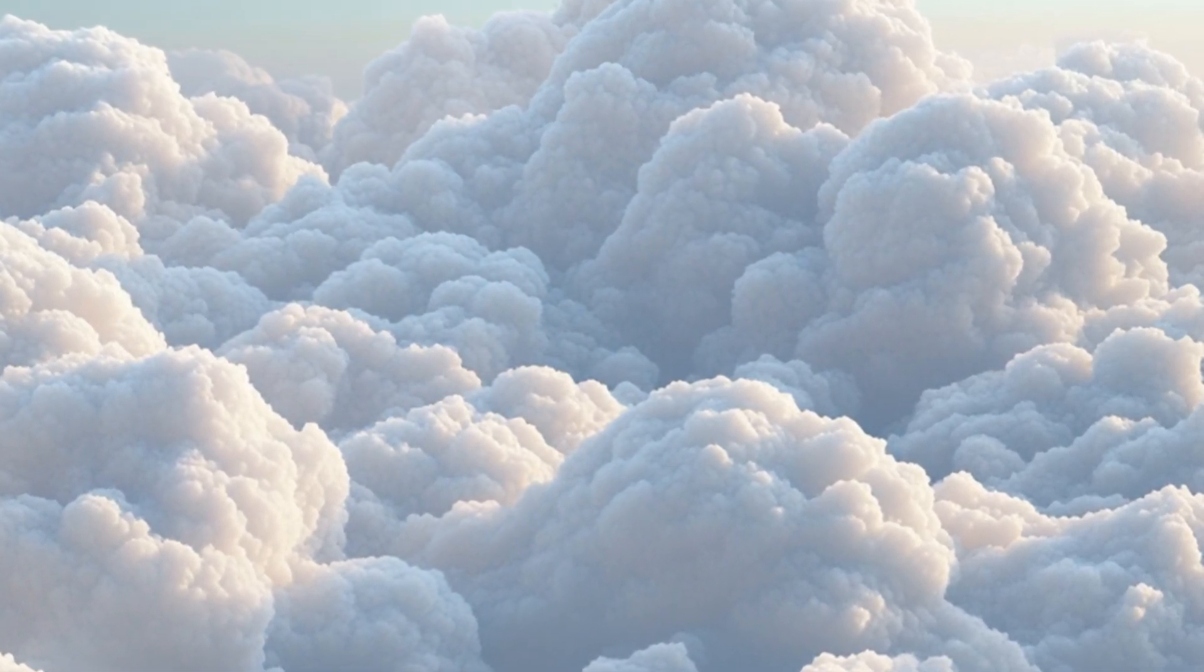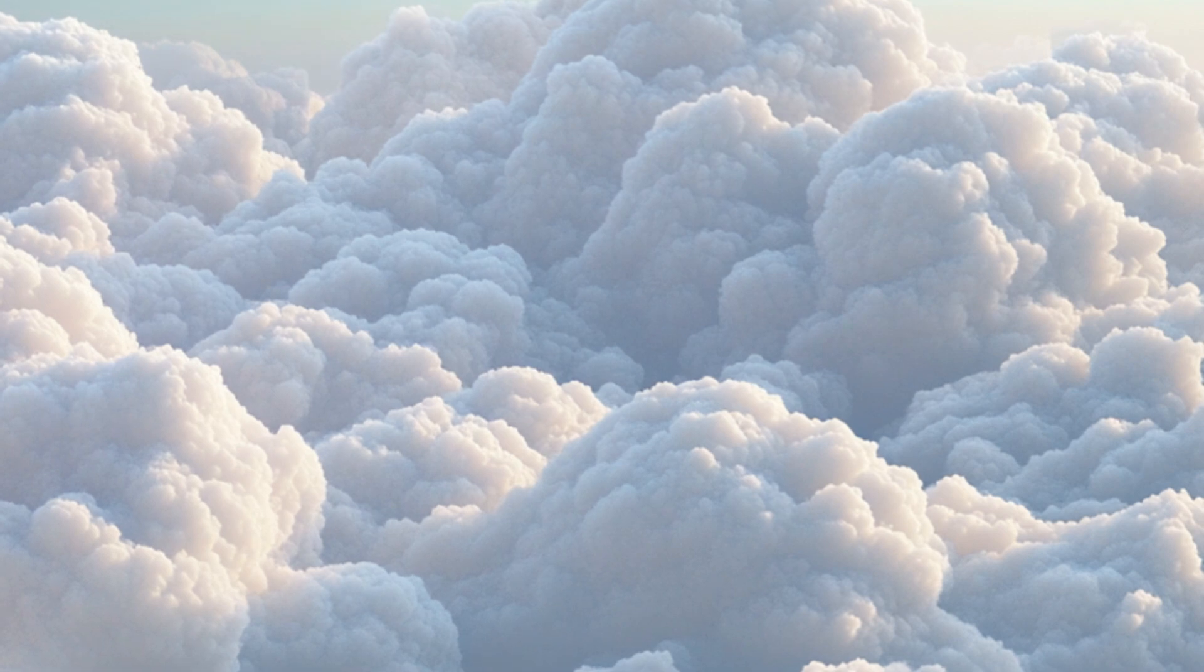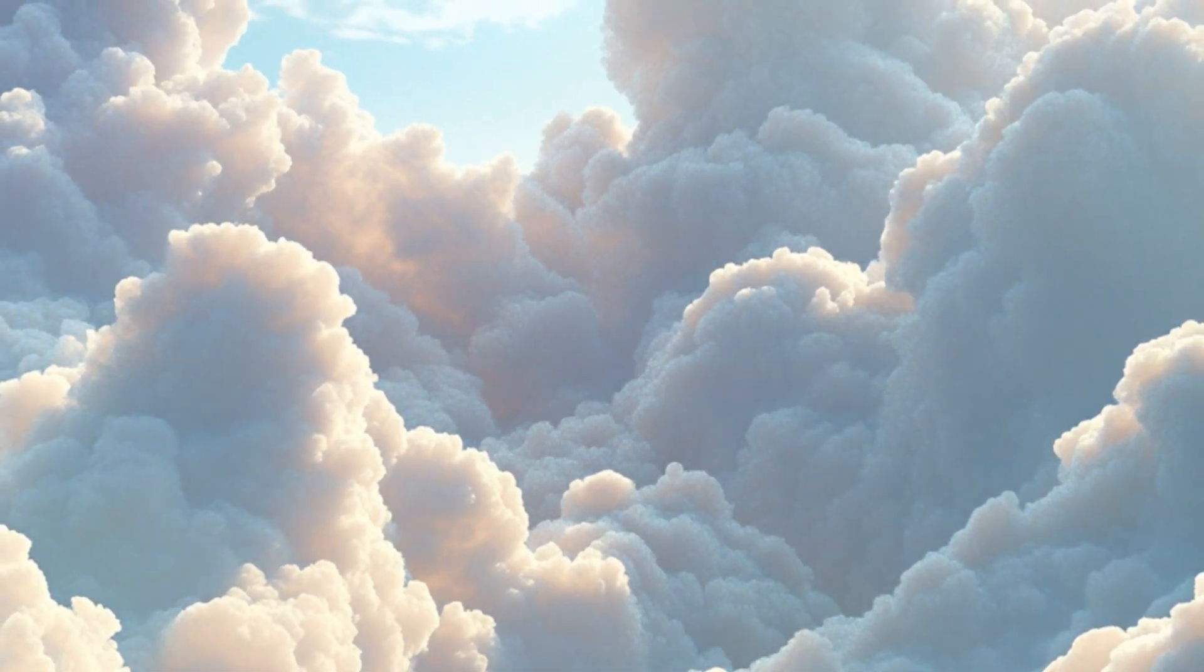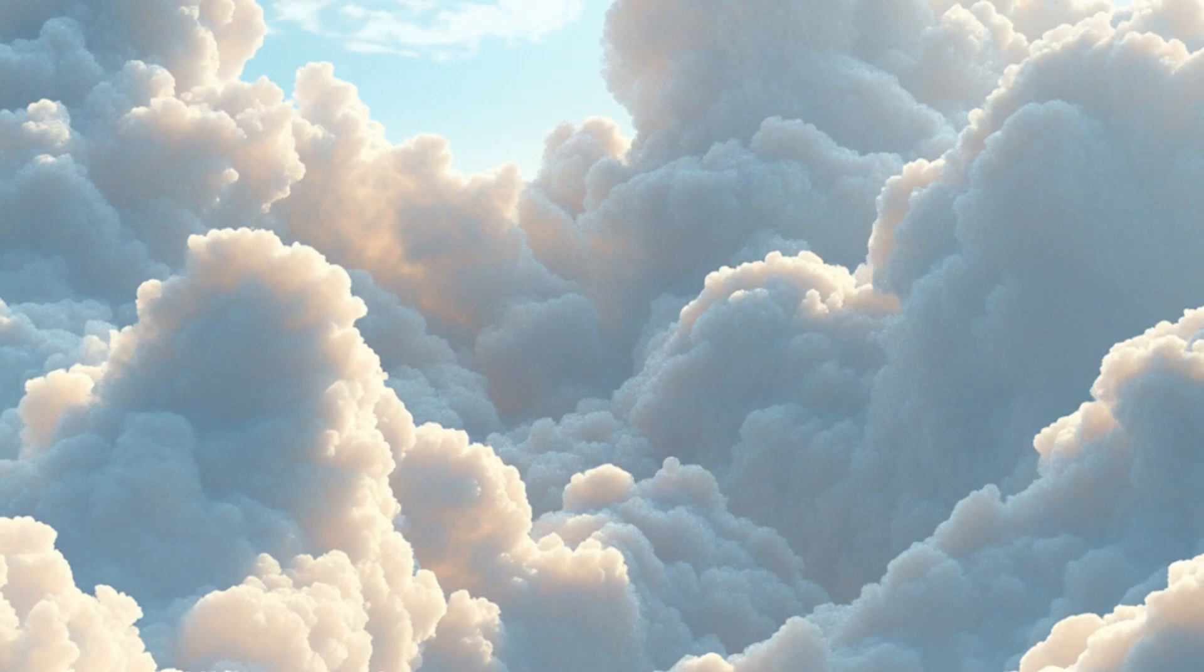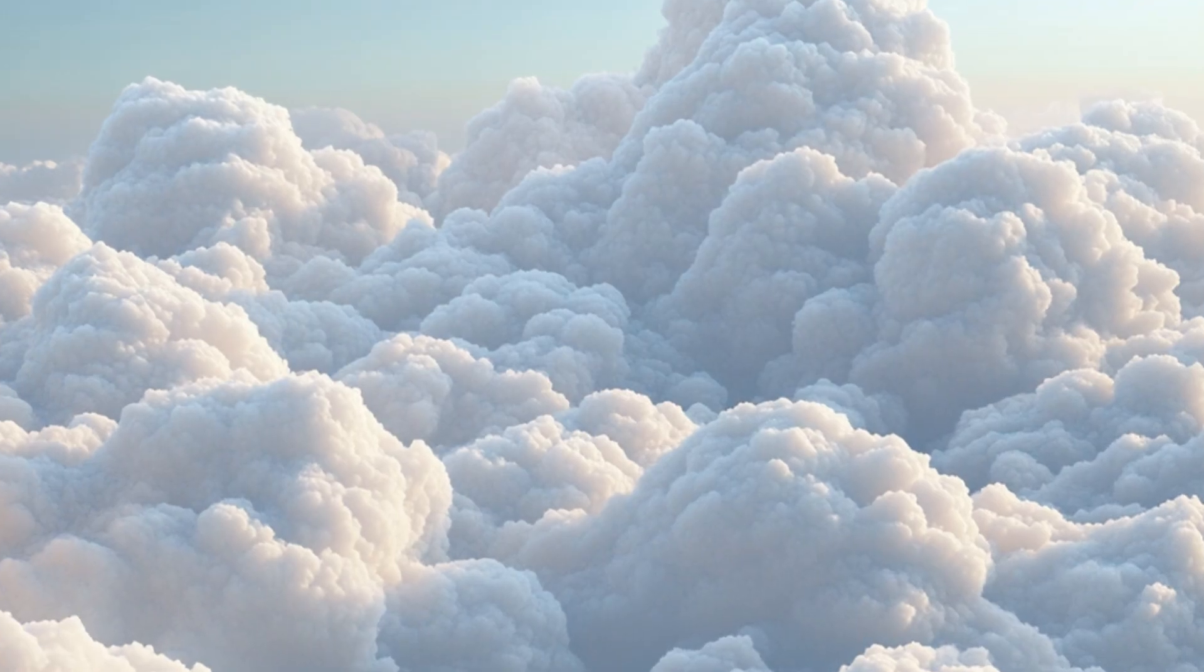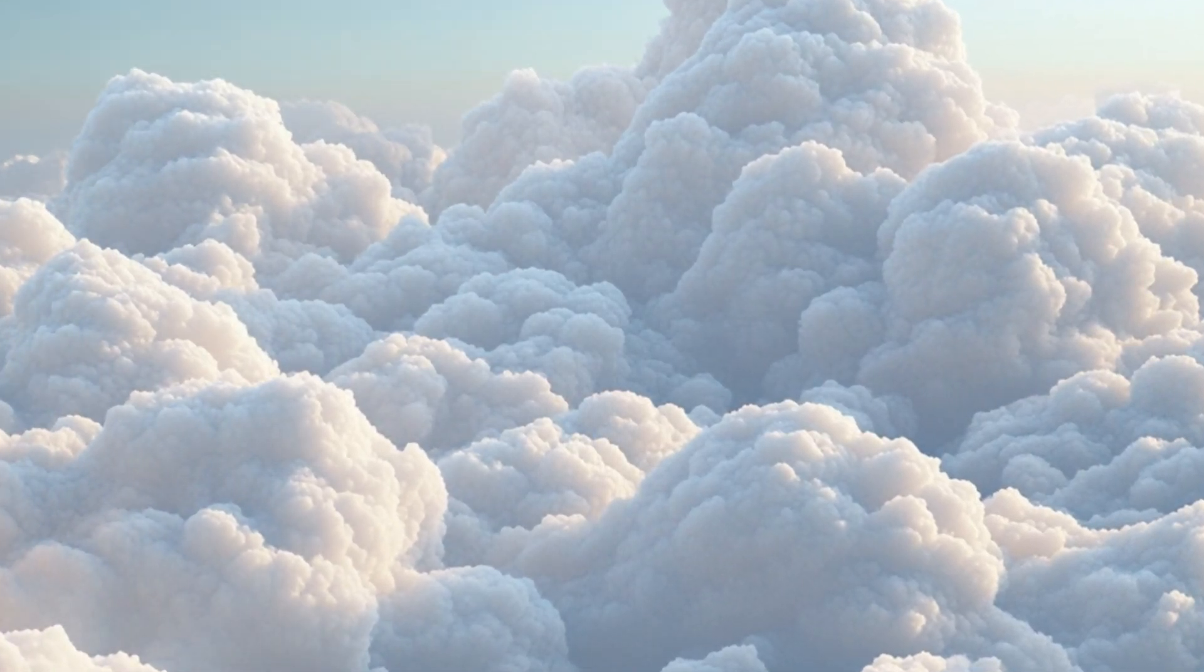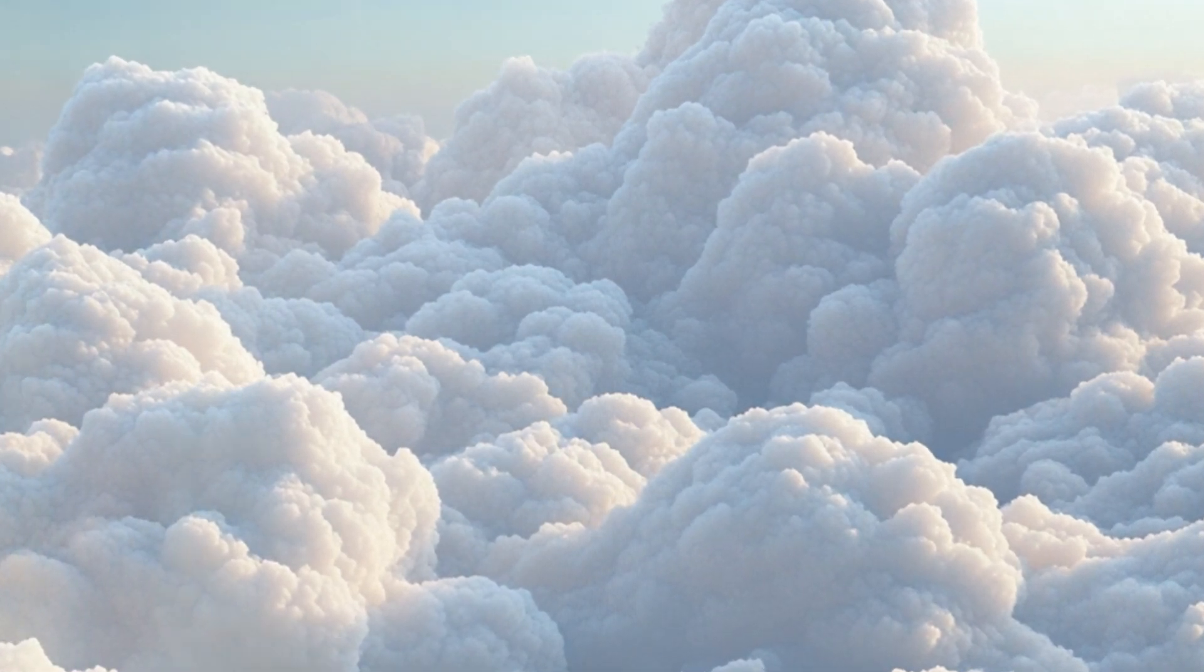With each breath, draw up nourishing energy from the earth, filling your body with strength and tranquility.